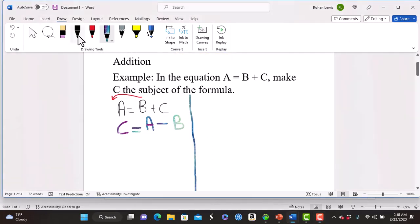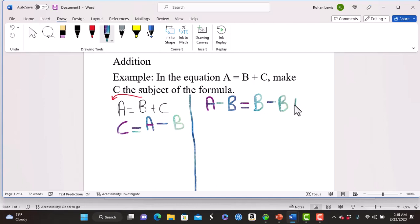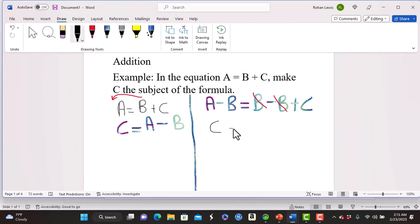Alternatively, we can subtract b from both sides of the equation, so that this side reads a minus b, and the other side reads b minus b plus c. This b cancels this b, leaving c is equal to a minus b.